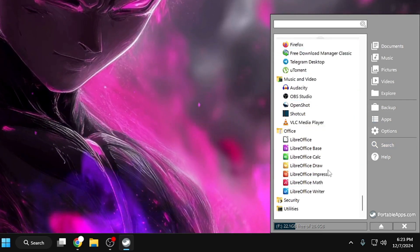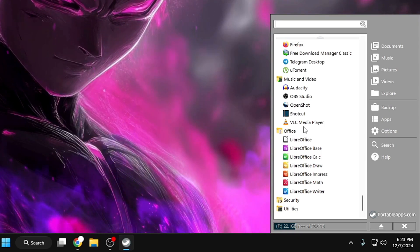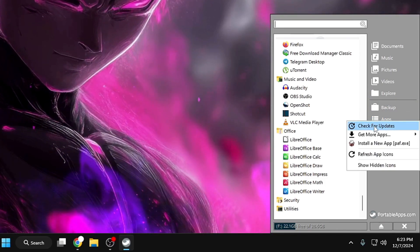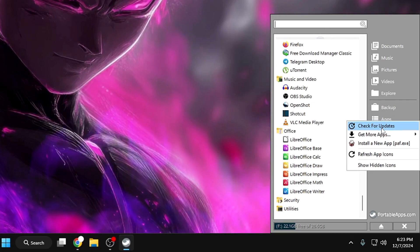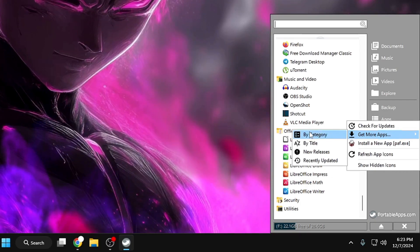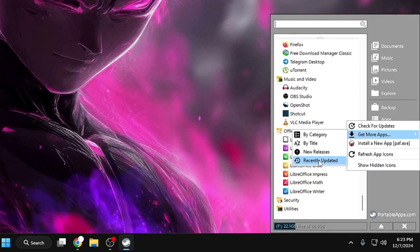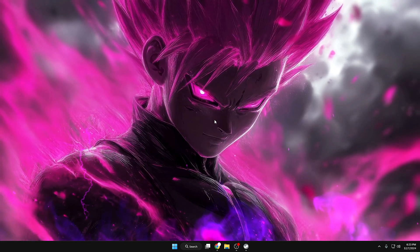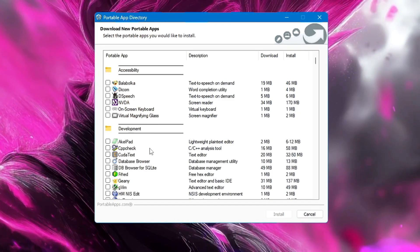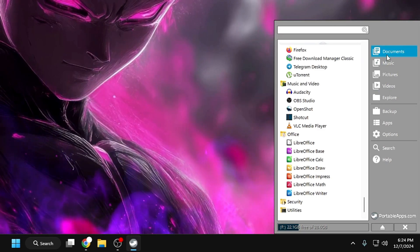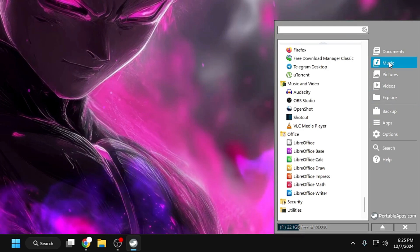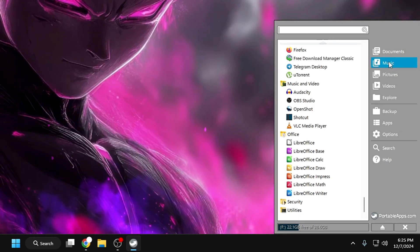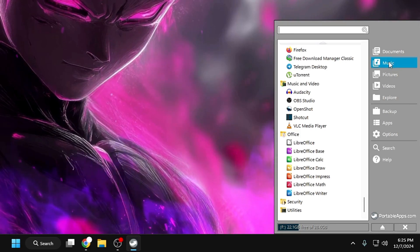You can easily access all the applications you chose to install. In the future, if you want to add more applications, go to the Apps section in the start menu on the right-hand side. Click it, and you'll see 'Check for Updates' — it will automatically update apps or notify you. Click 'Get More Apps' and it will let you search by category, by title, new releases, or recently updated. Browse the PortableApps directory and add any other application you want. You can even store documents on this USB, making it a real gem for using multiple apps without installing them on any device.